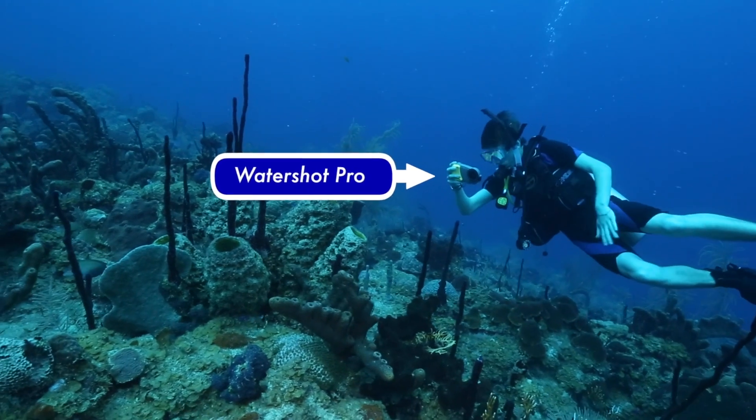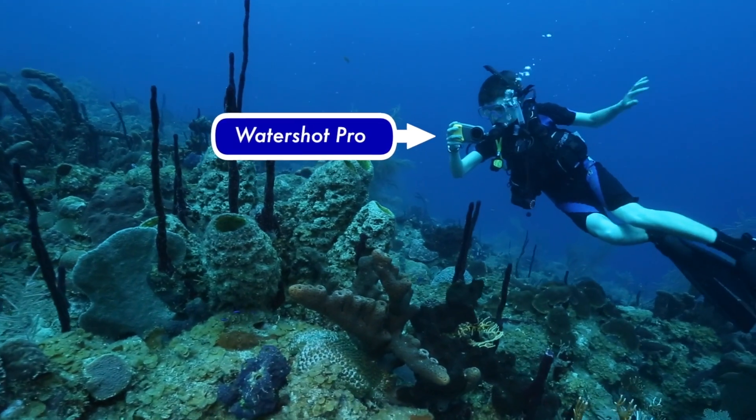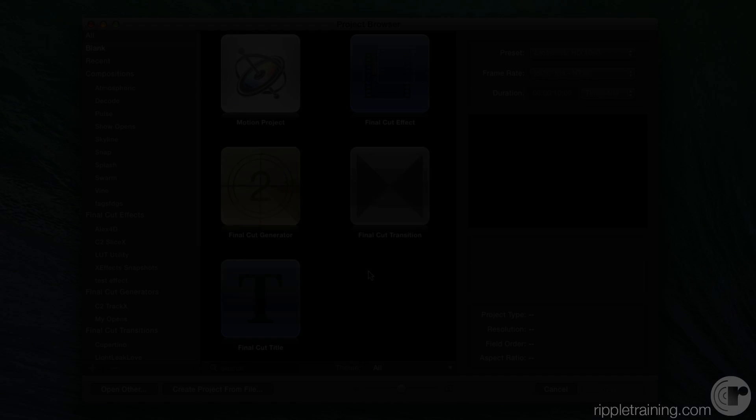In this episode, I'm going to show you how to track text to a moving person. I'm Mark Spencer from Ripple Training. Welcome to Motion Magic, where you'll learn visual effects and motion graphics in under 5 minutes.